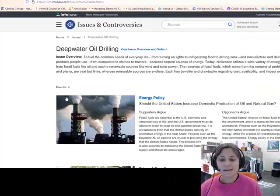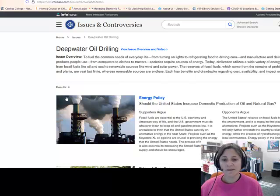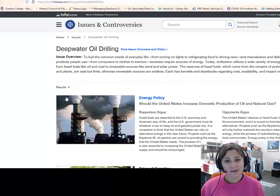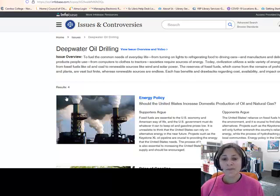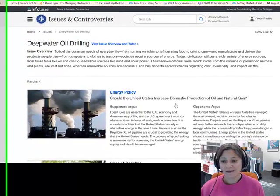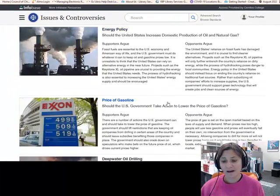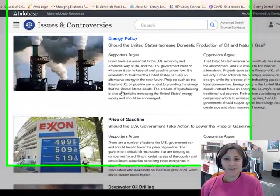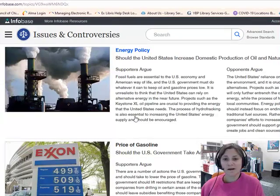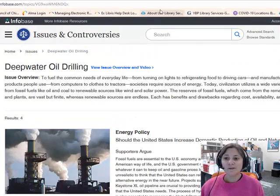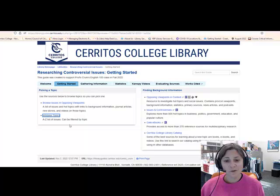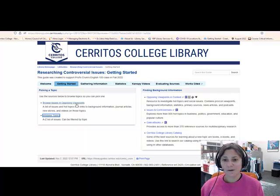Just like the other database, what's great about this is when you click on the issue, it takes you to all of the information inside the database on it, and you can start your search from there. We'll explore these two databases a little bit more in the next video.